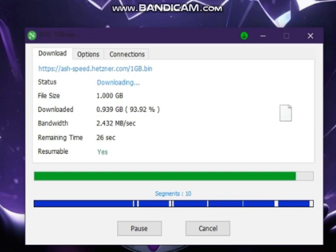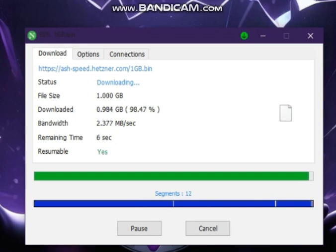Now we will do Internet Download Manager speed test. So let's see how much IDM speed is.